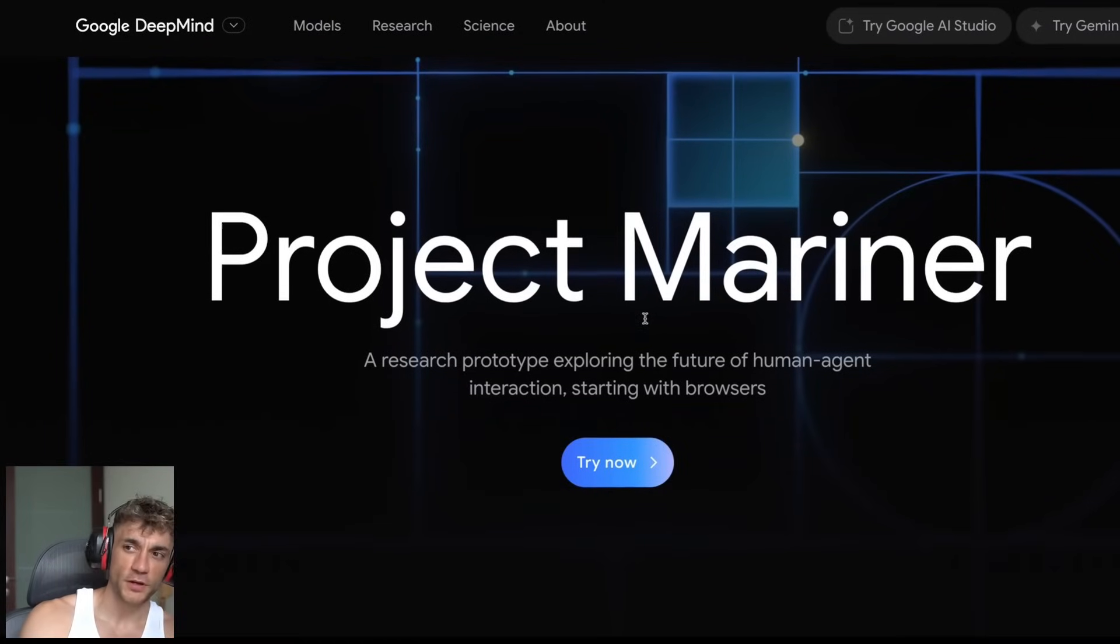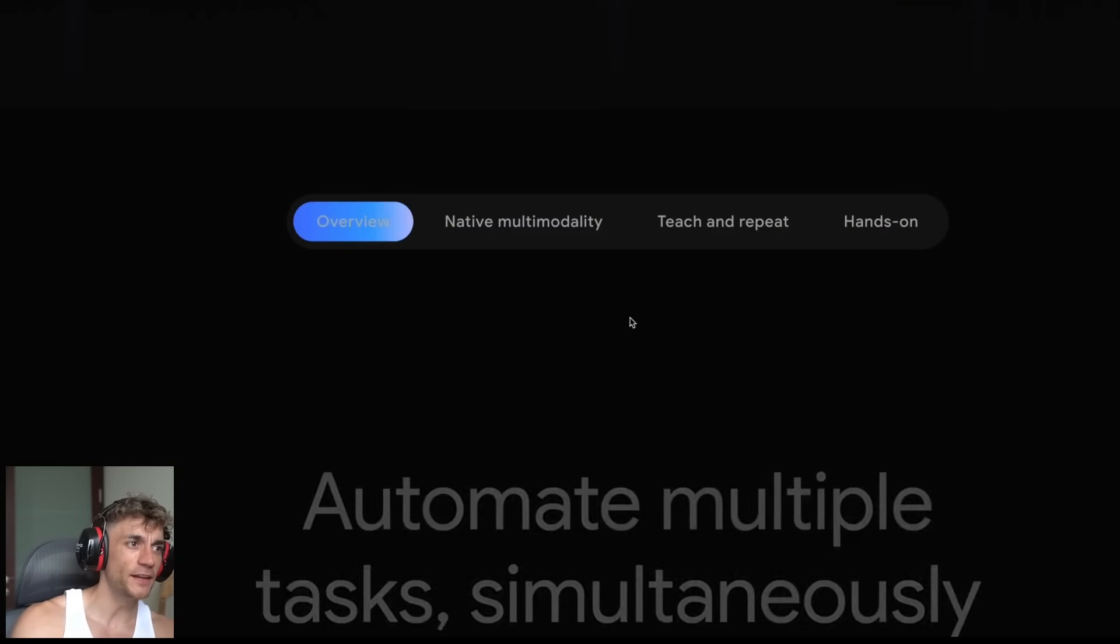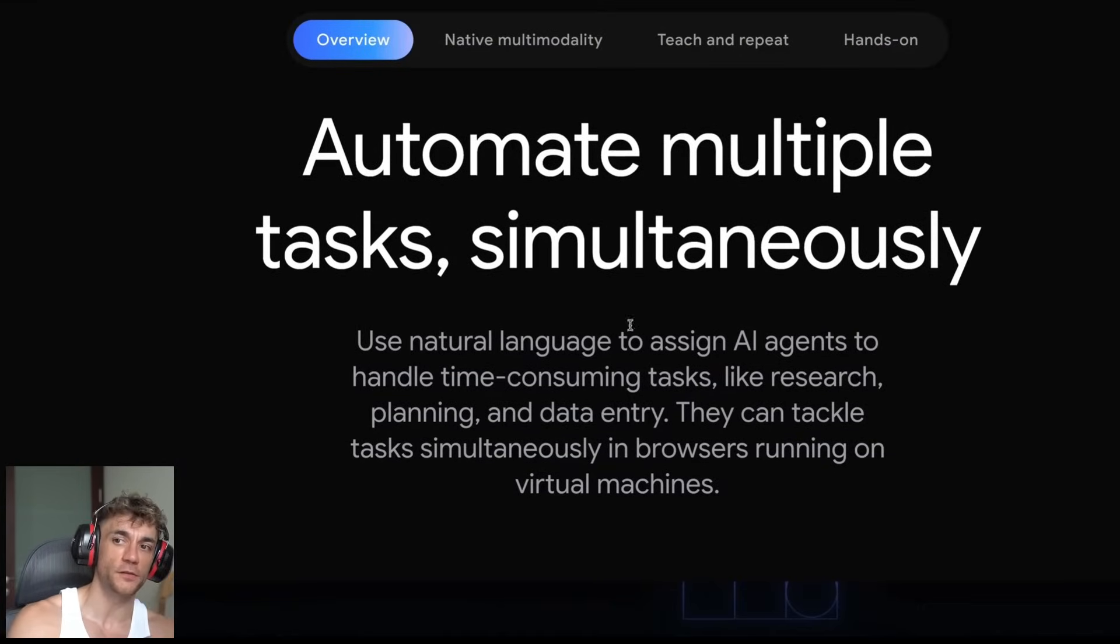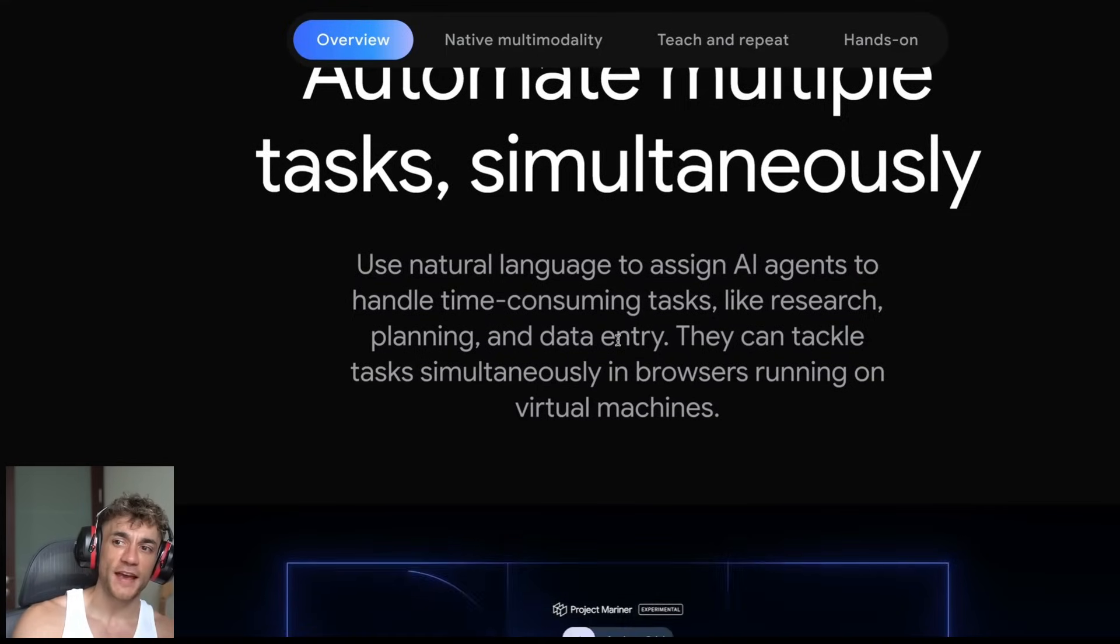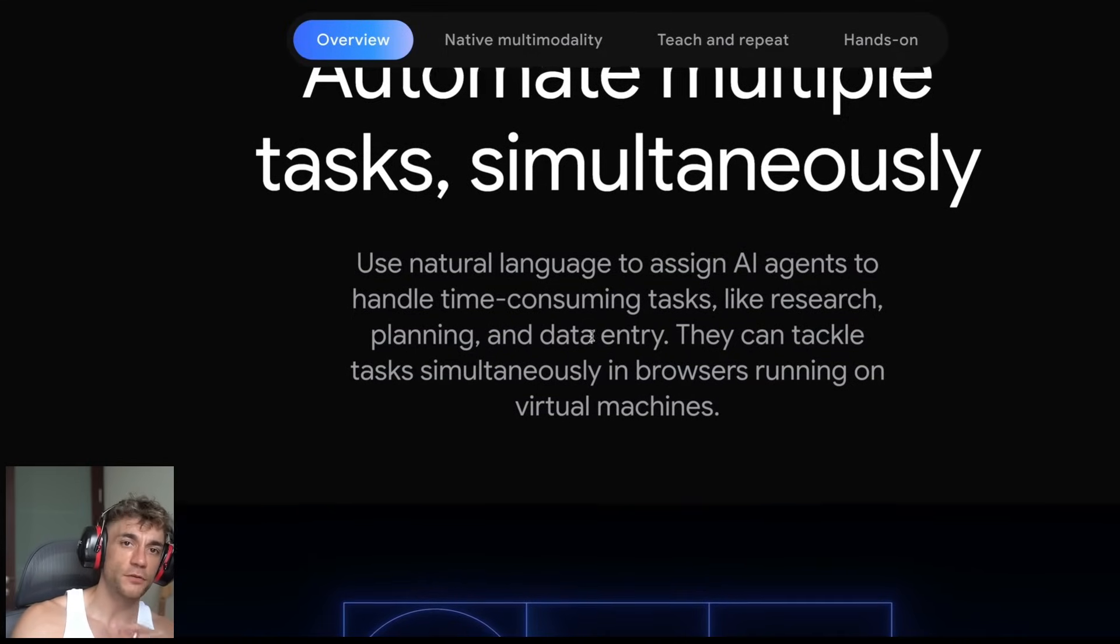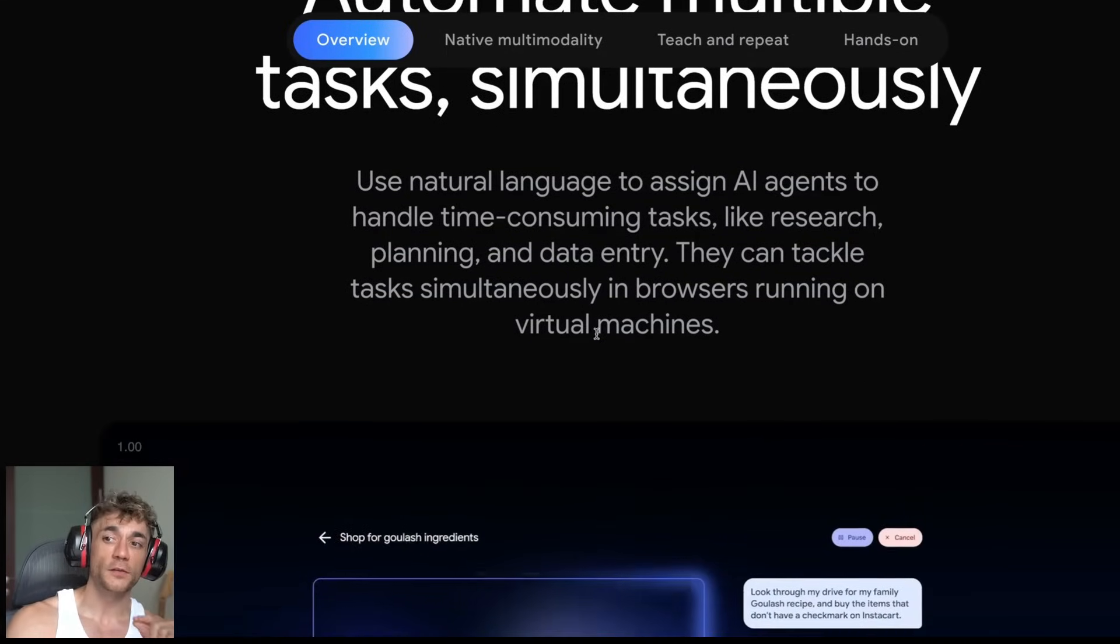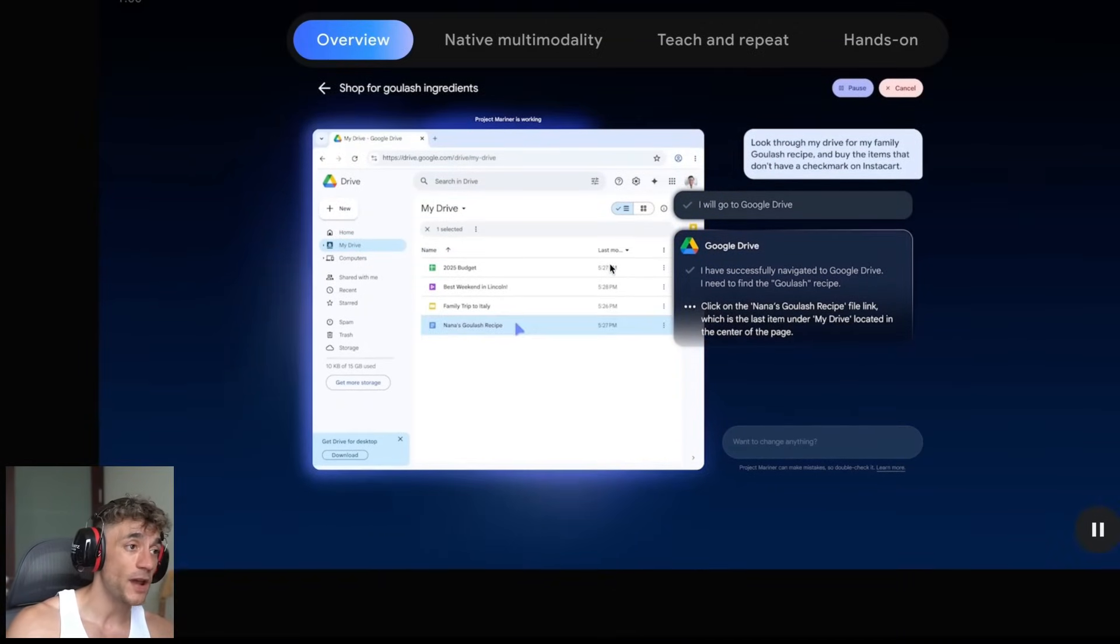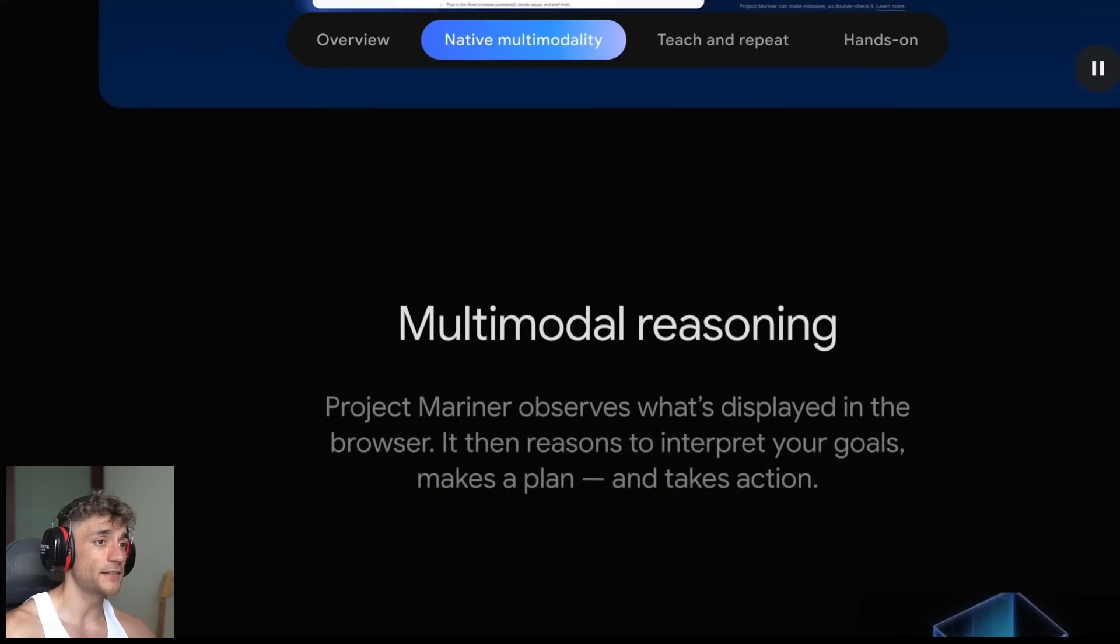Google just released Project Mariner, the new AI agent that's supposed to automate everything in your browser for $249 per month. I tested five real tasks to see if it could actually handle automation and the results have shocked me. I'll show you some alternatives that are completely free and might change the way that you think about AI automation.